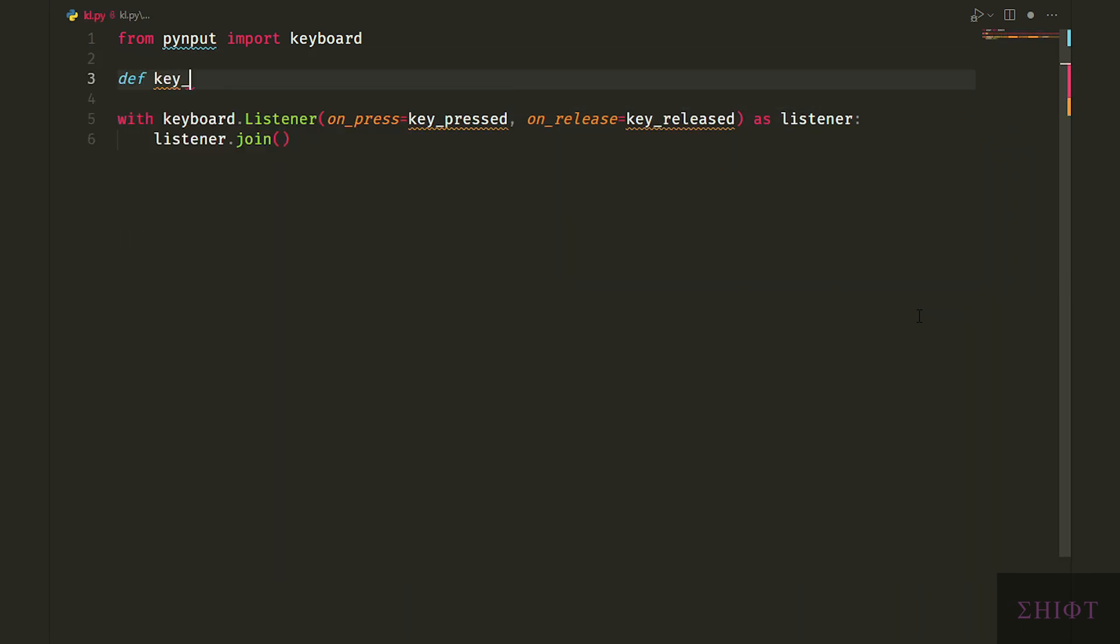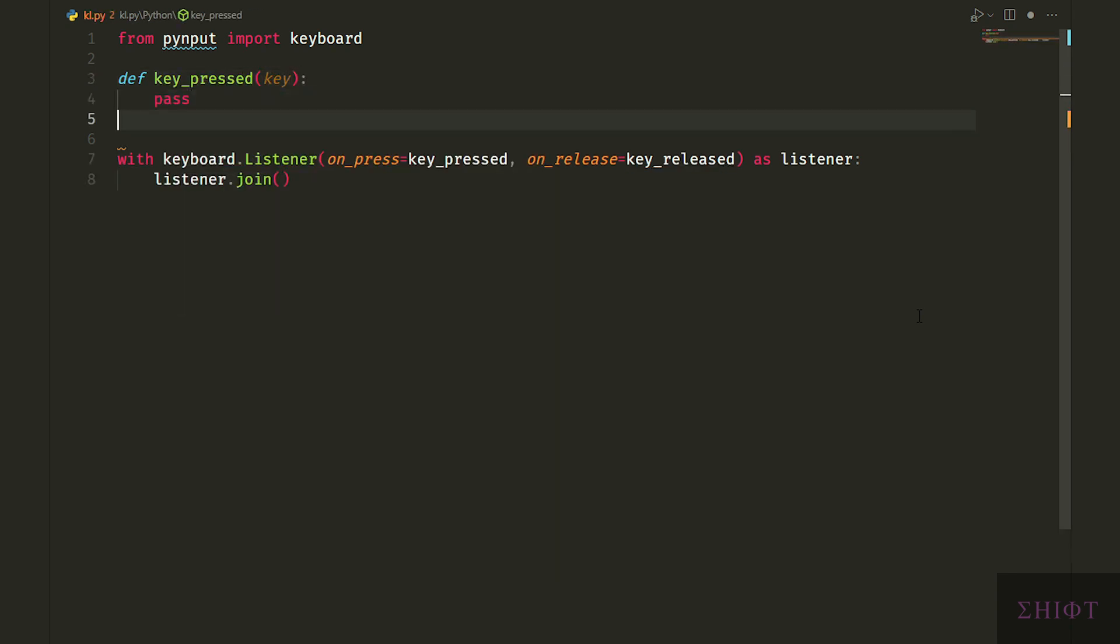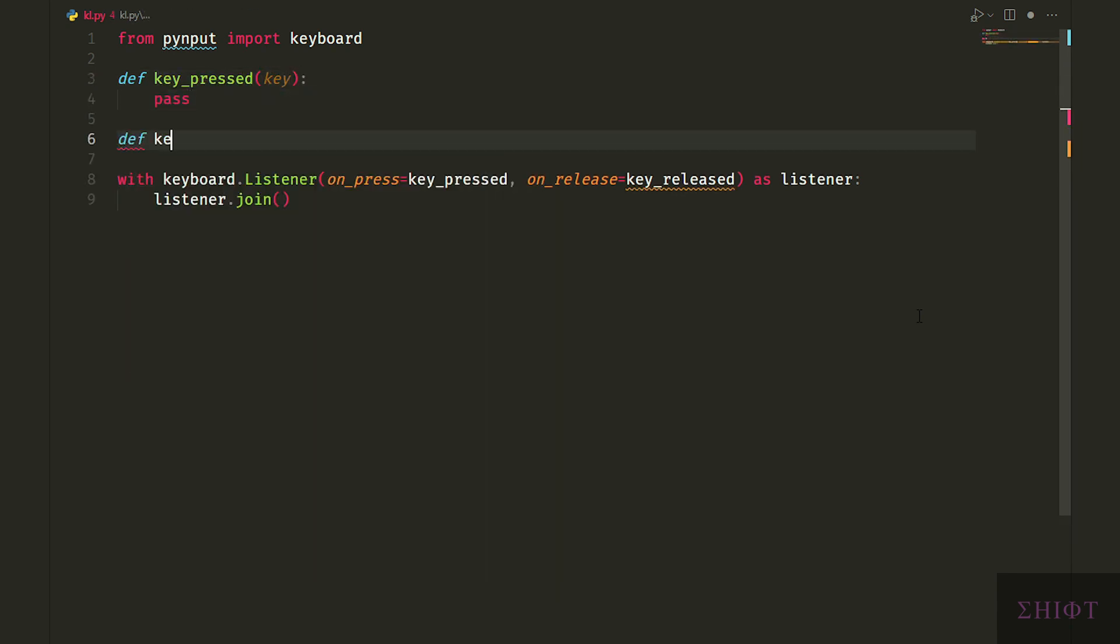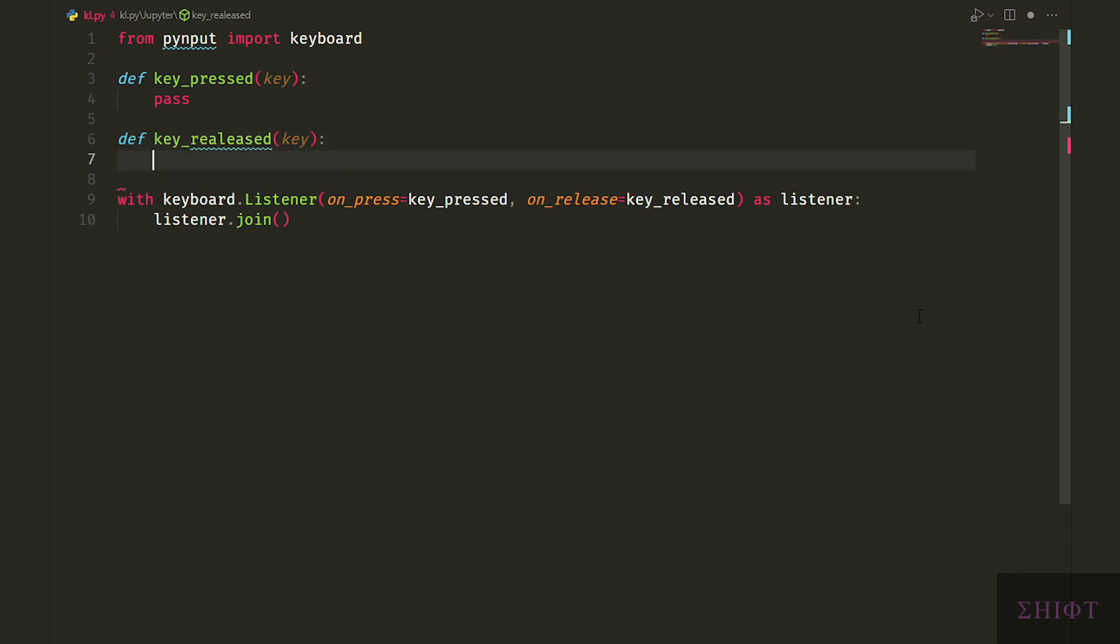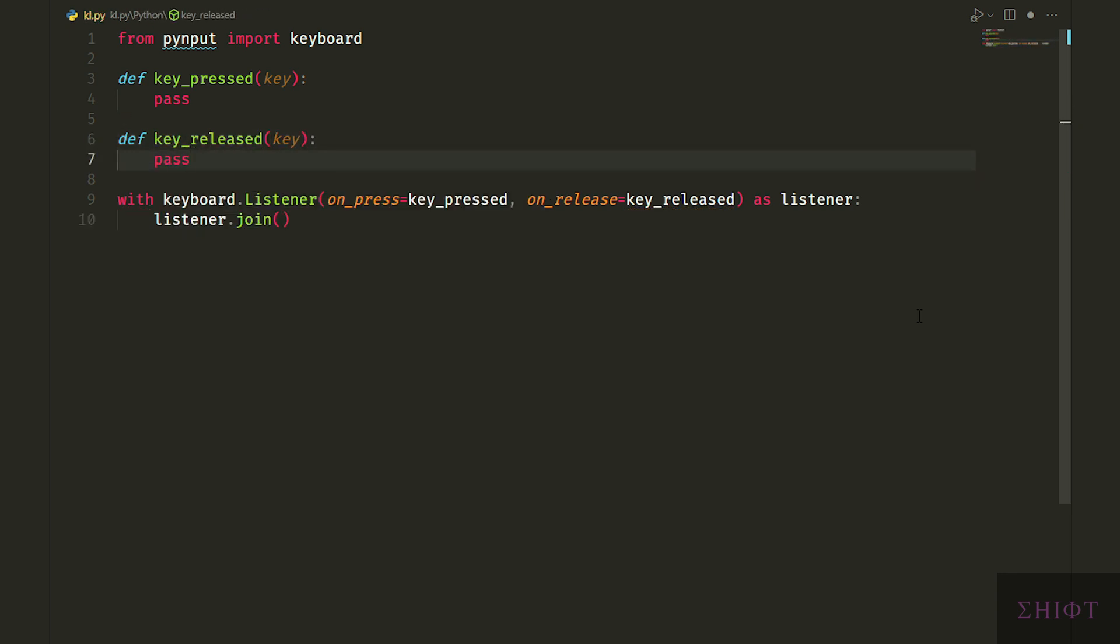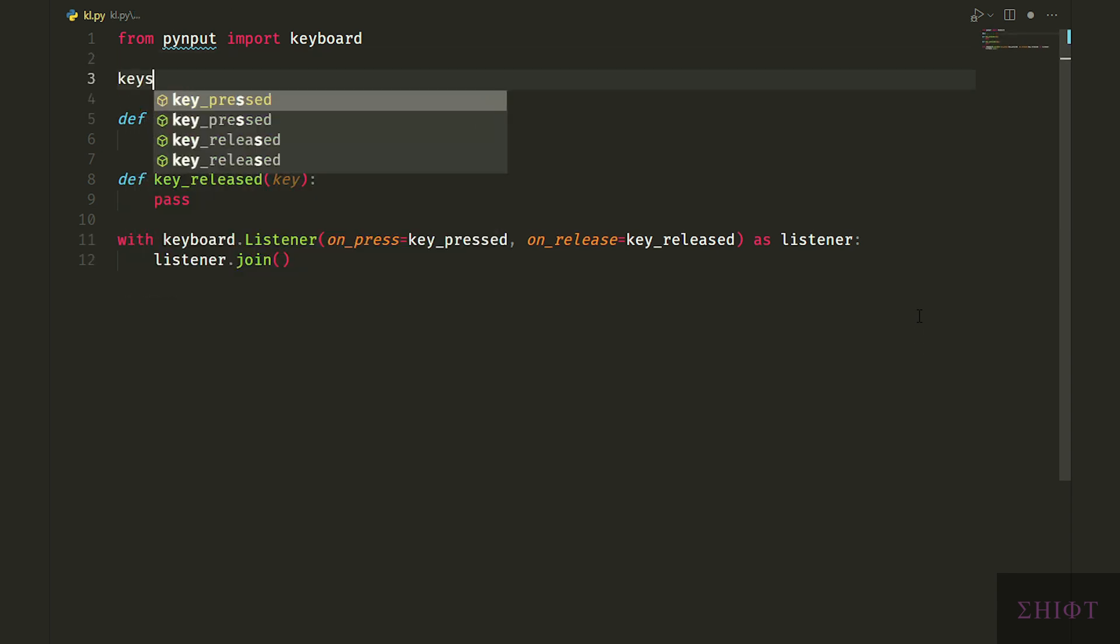Let's create functions and pass an attribute to them. I name it key. When we press a button, key_pressed function gets called and the key that was pressed is passed to it through key attribute that we declared. The same process is repeated when we release a key for the key_released function.